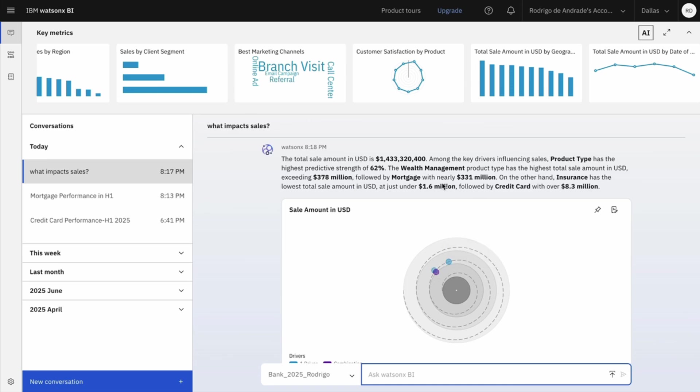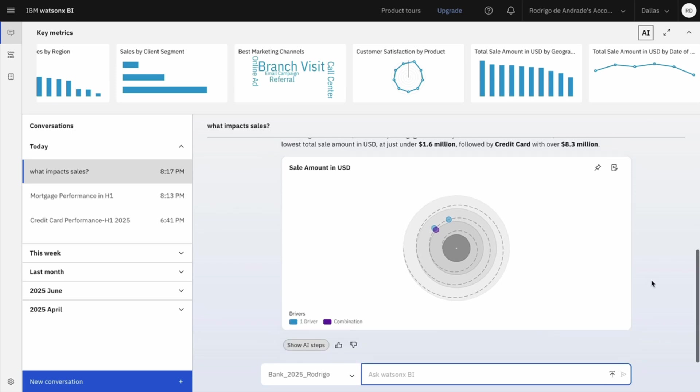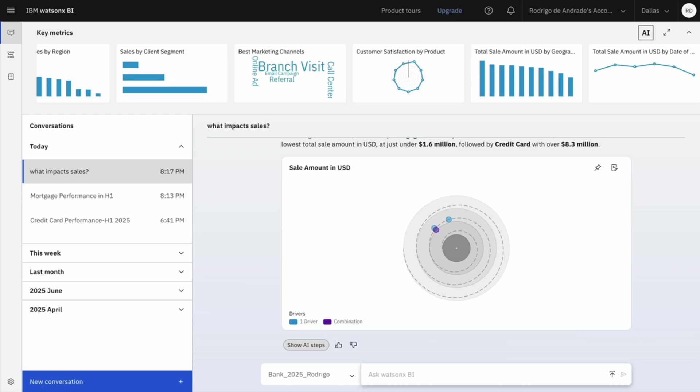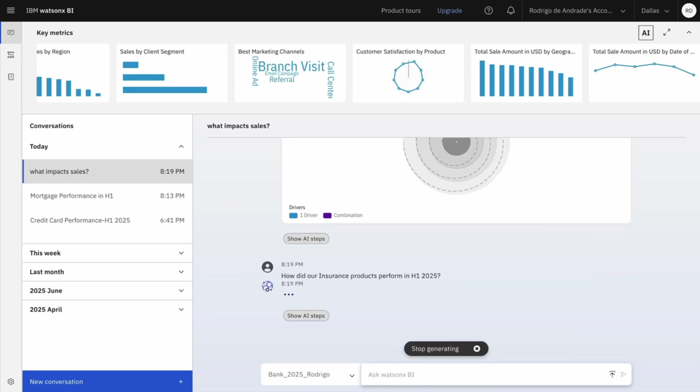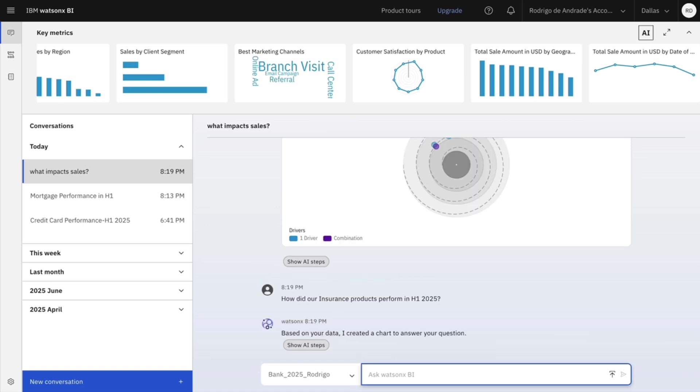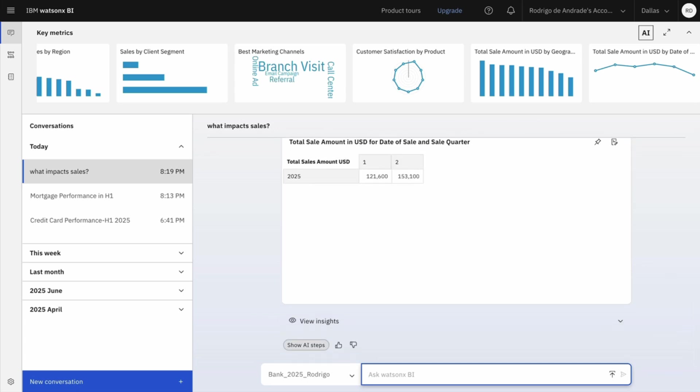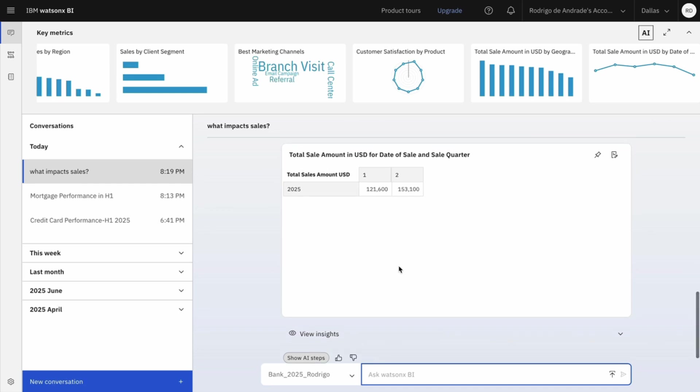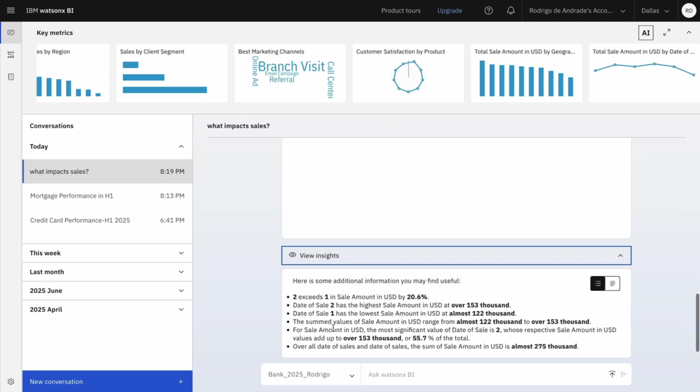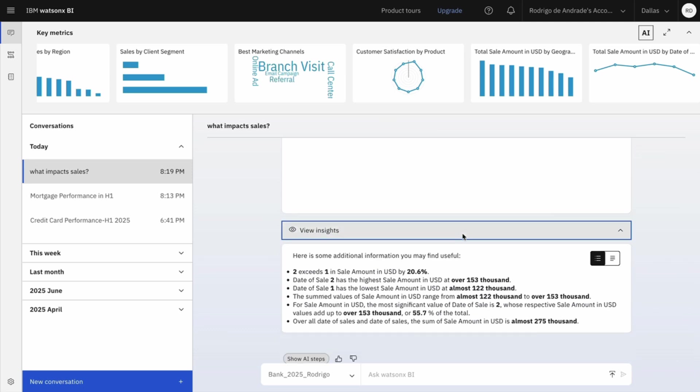But I'm also interested in those long tail products that are underperforming, especially insurance in this case. So I will ask how did our insurance products perform in H1 2025? This will give me an idea about how the insurance category across all the insurance products are impacting my sales in this first semester. And here I have my answer split by quarter. And I can see that it's a really small contribution relative to the total, right? I also have some insights.